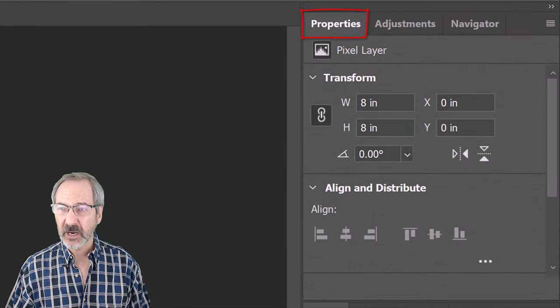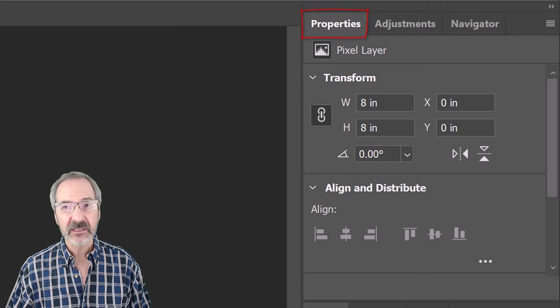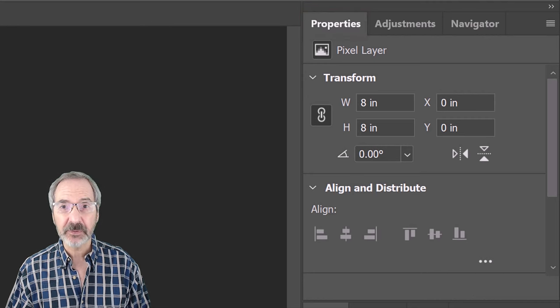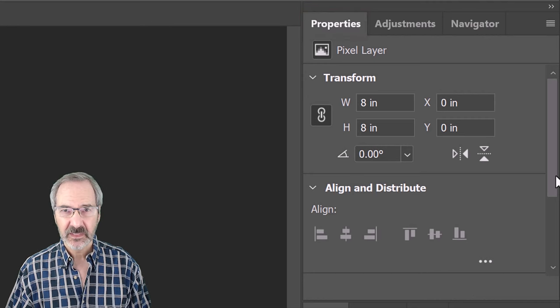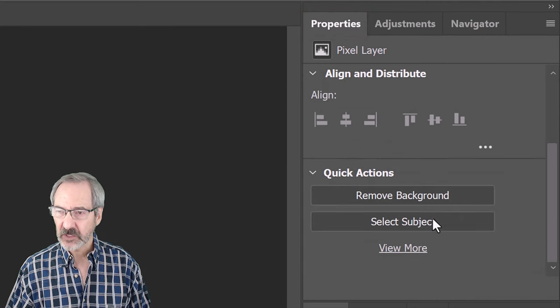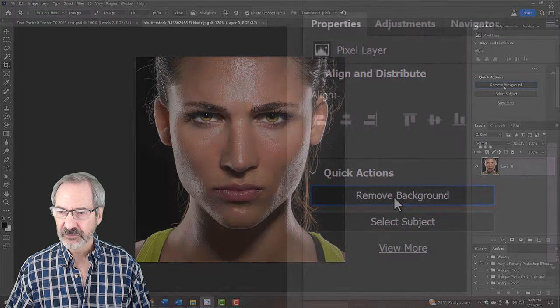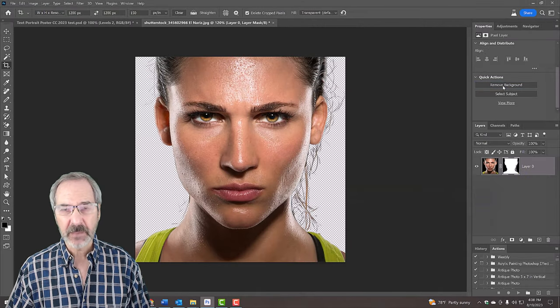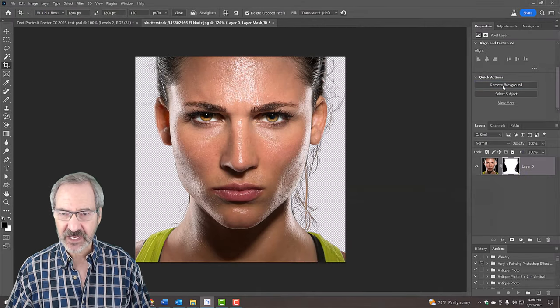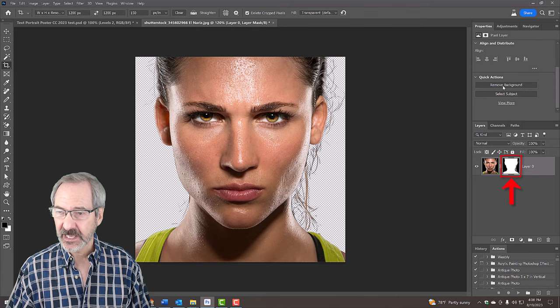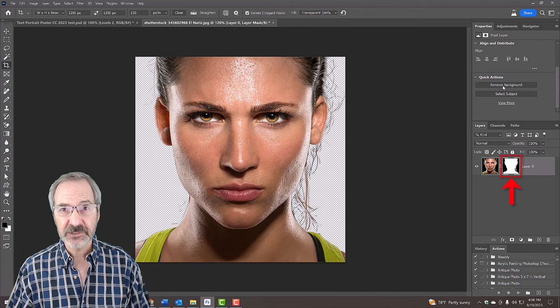If you don't see it, go to Window and Properties. Click Remove Background. Photoshop automatically masked out the background by creating a layer mask of our subject.